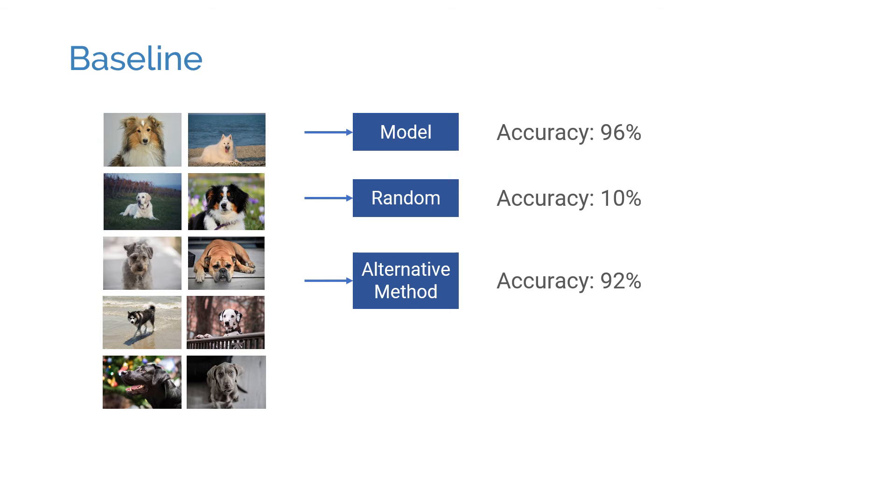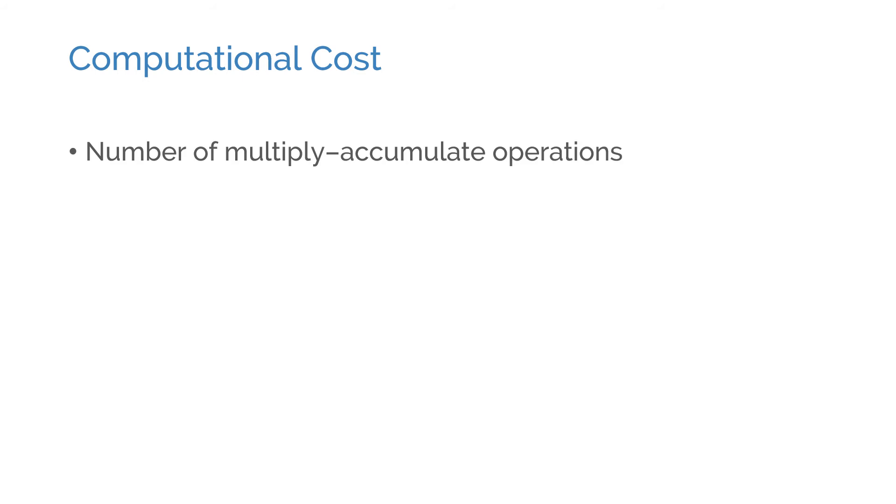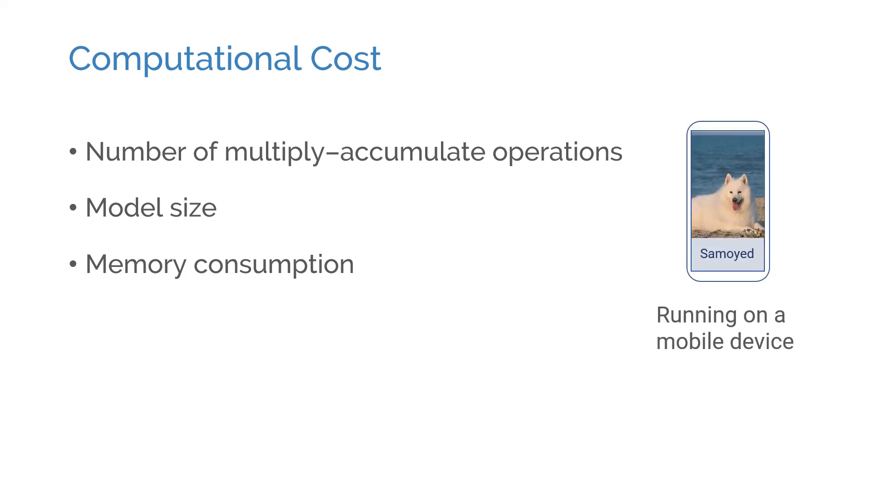Another concern we might have is the computational cost. One model might be marginally more accurate than the other, but does it run as fast? How about the model size and memory consumption? Especially if you plan to run a model on a low-power device, a lightweight model might be a better choice even if it's a little less accurate than its heavier counterpart.